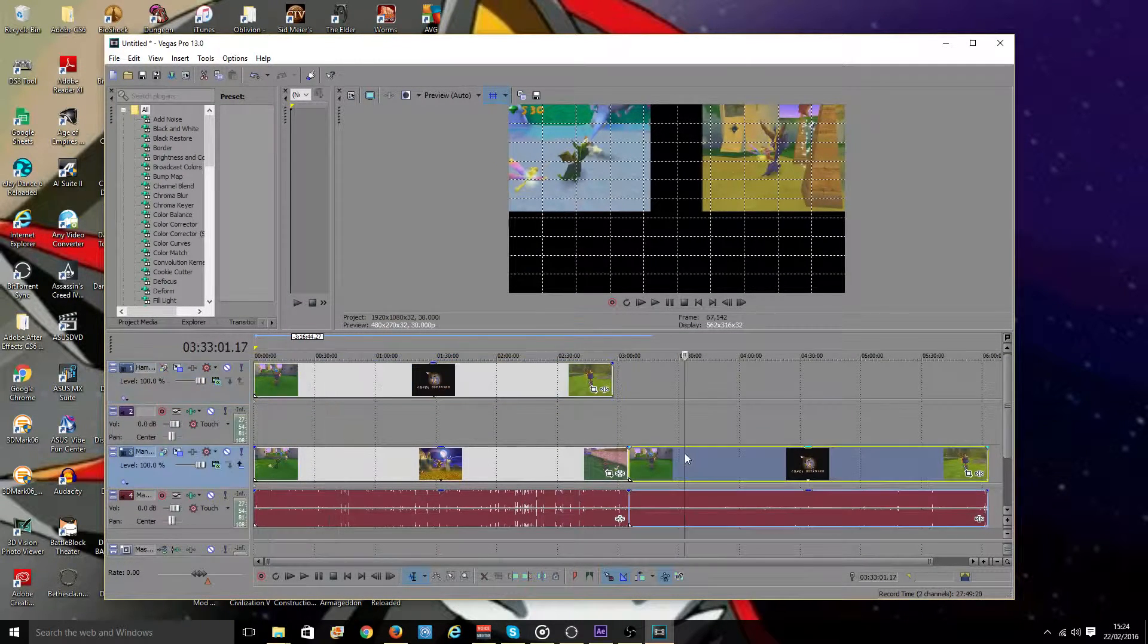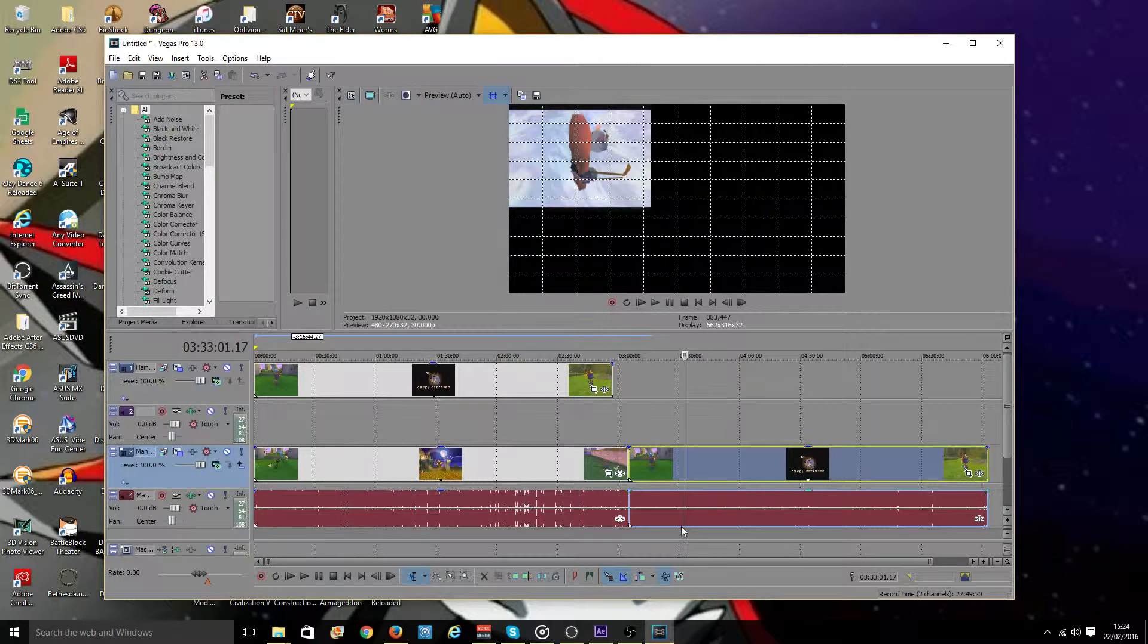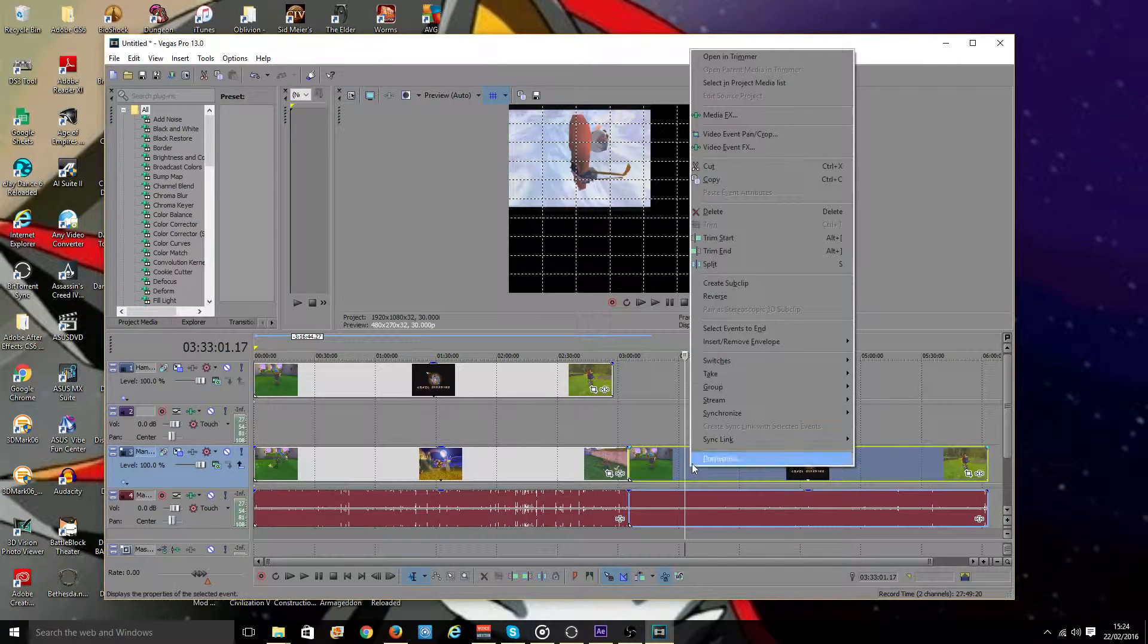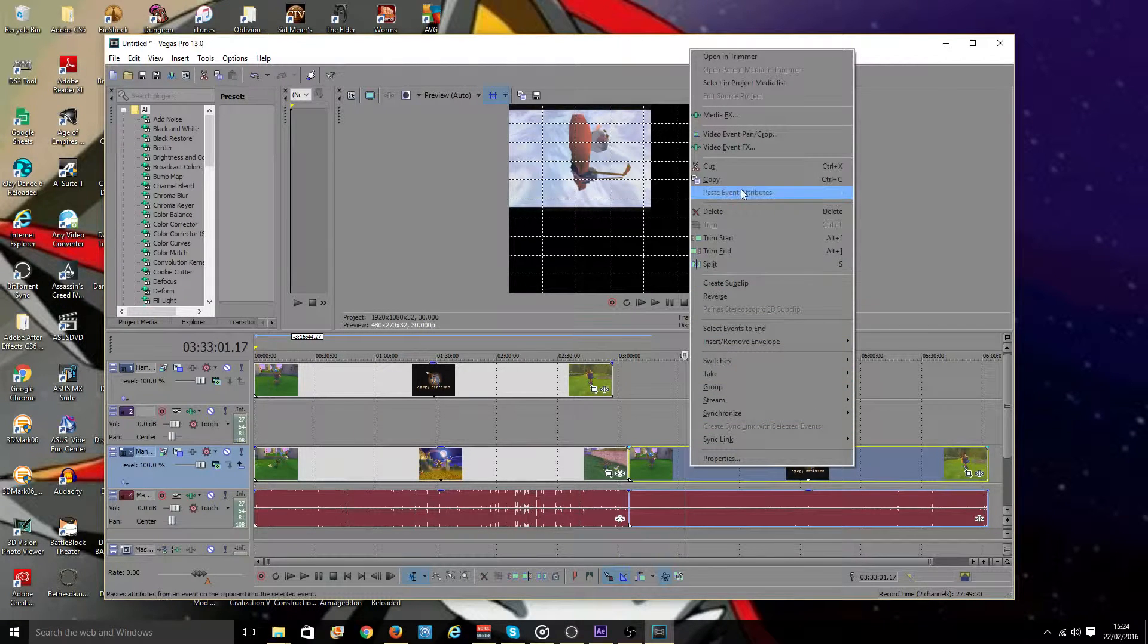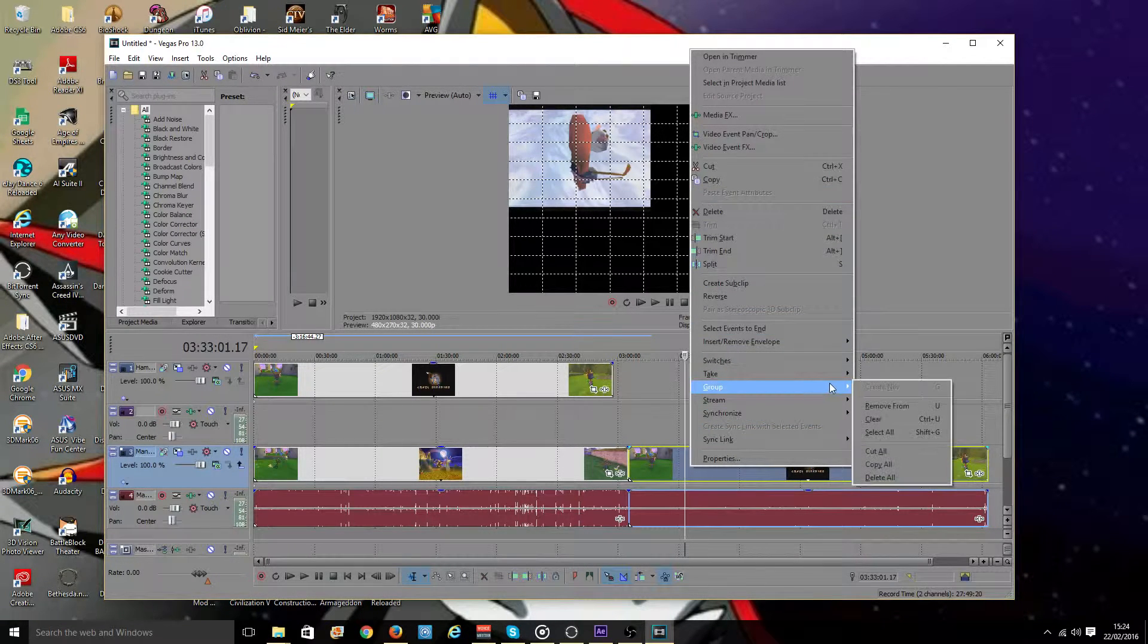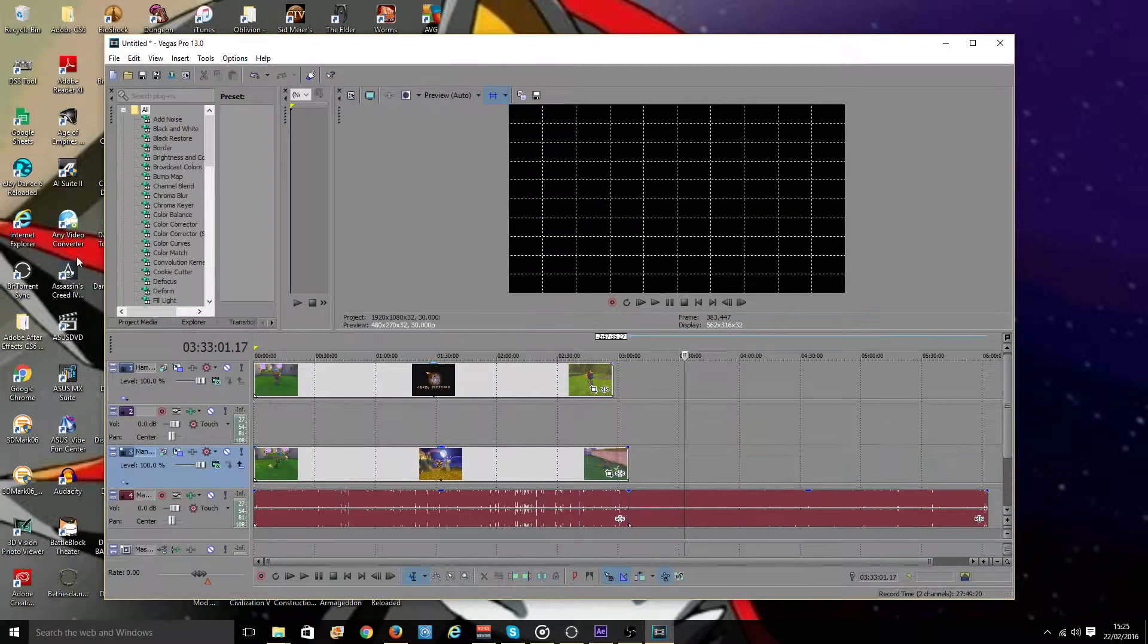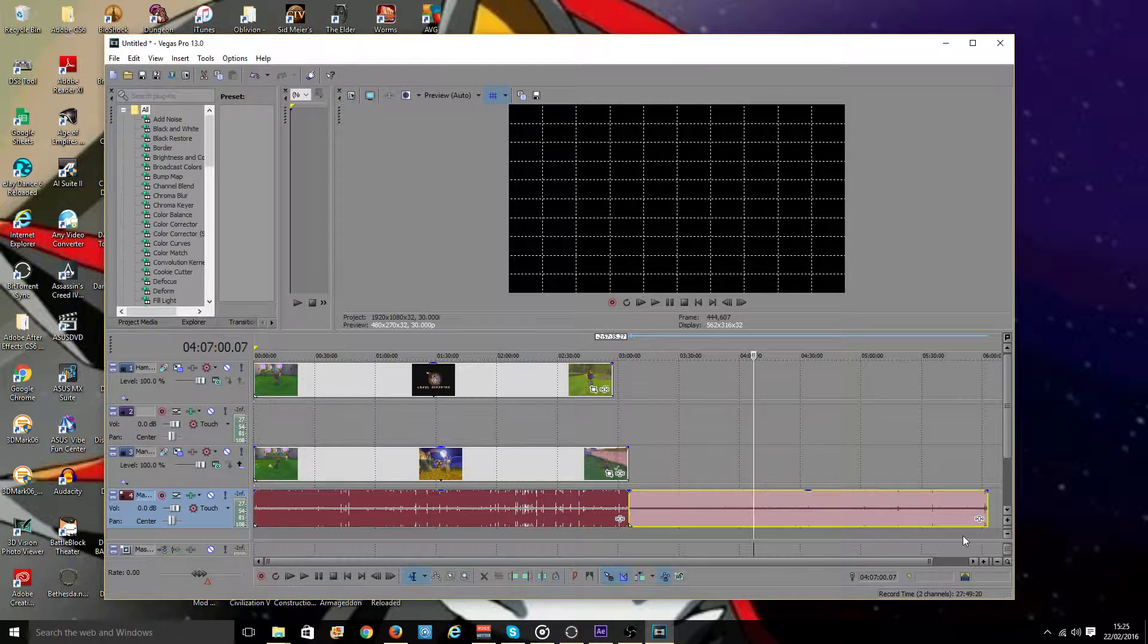So we still have the problem though now that Hamukin's audio is over here along with his old video. To get rid of this so that we can have his audio in the correct place, I want to go to right click and I want to click group and remove from group. Or you can actually just click on the video and press U. I can now delete his video there. And his audio will still be here.